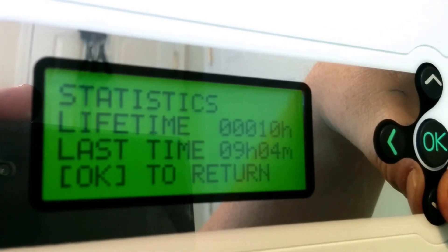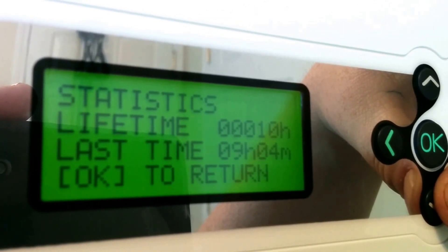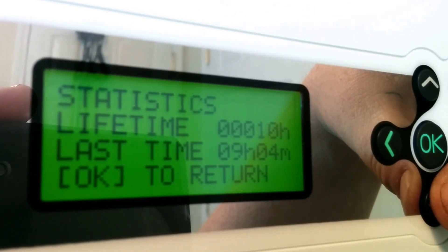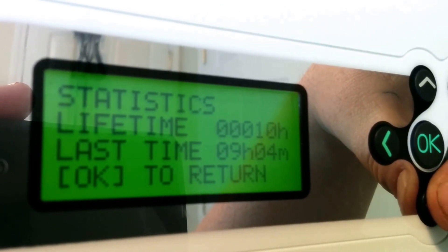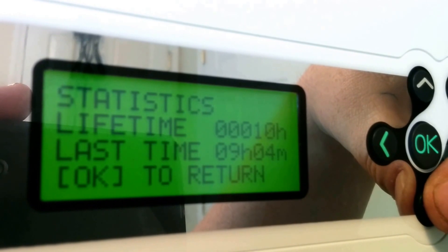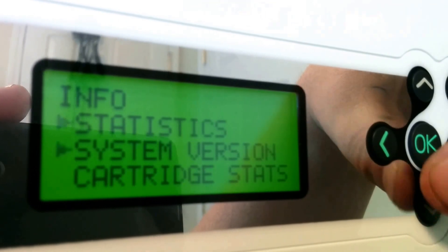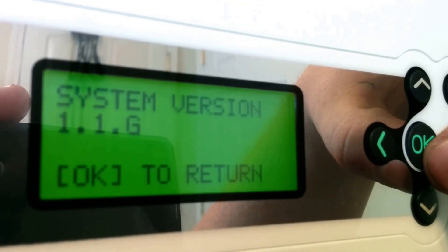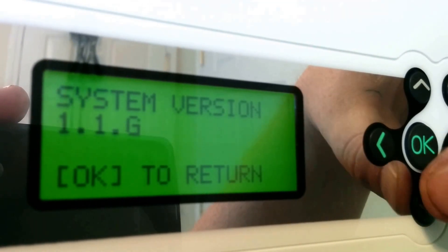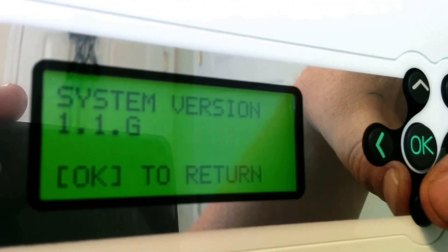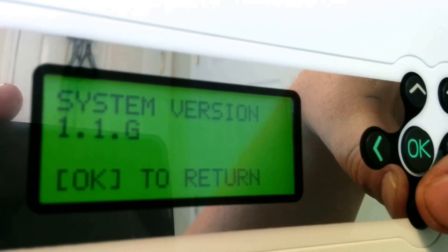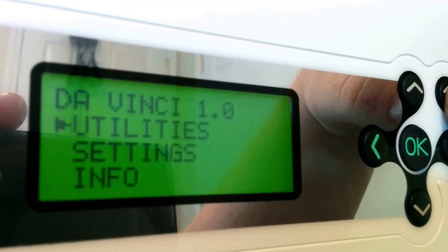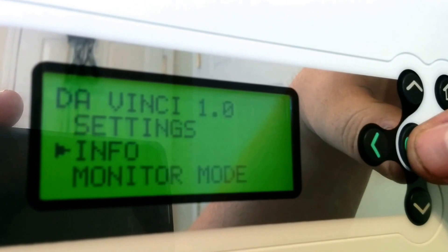Let's go to info and see what's in there. Lifetime printing hours. The first thing has been alive for 10 hours. Last time was 9 hours 4. That's pretty cool. Gives me a little information. The system version is 1.1G. Before it was 1.16. Now the new version is 1.1G. Don't know what the G stands for.